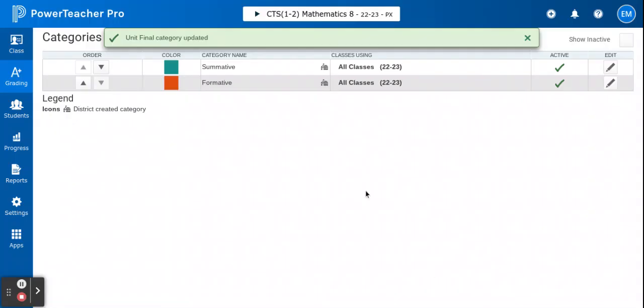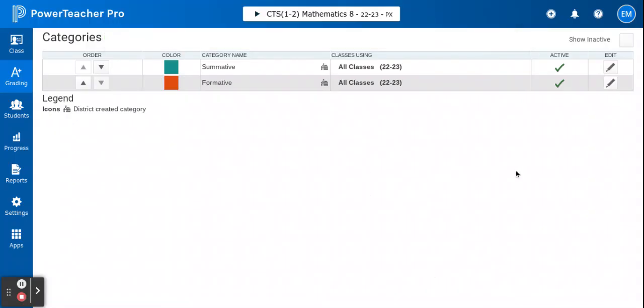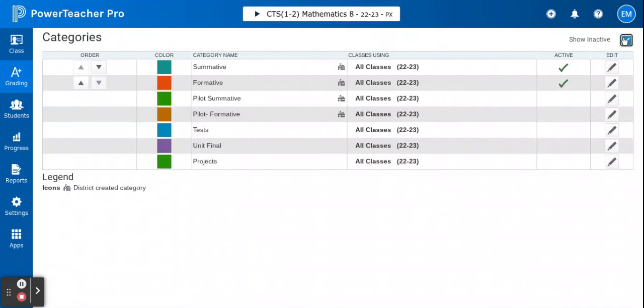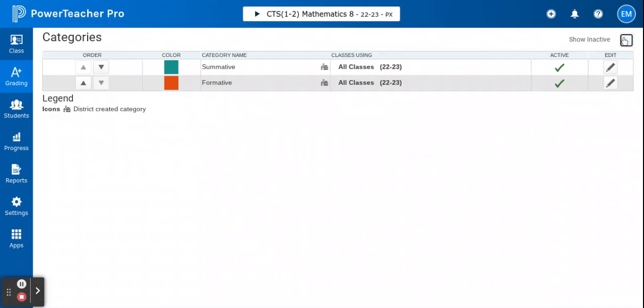So you'll see that that category is now hidden. If you want to see which inactive categories are attached to your gradebook, you can view them here and then just turn them off.